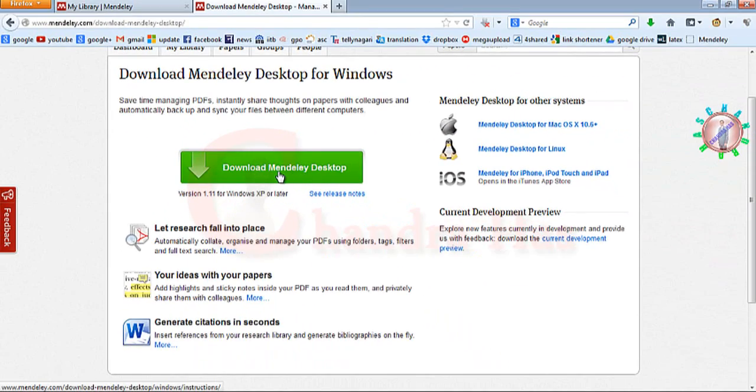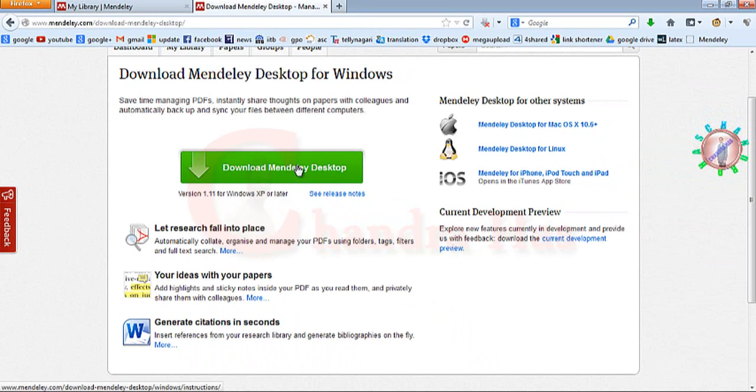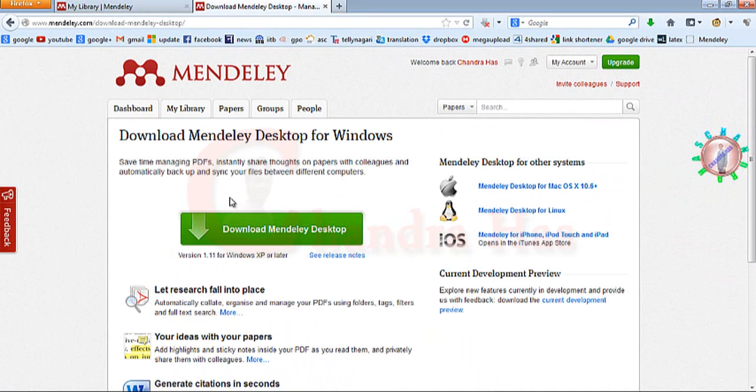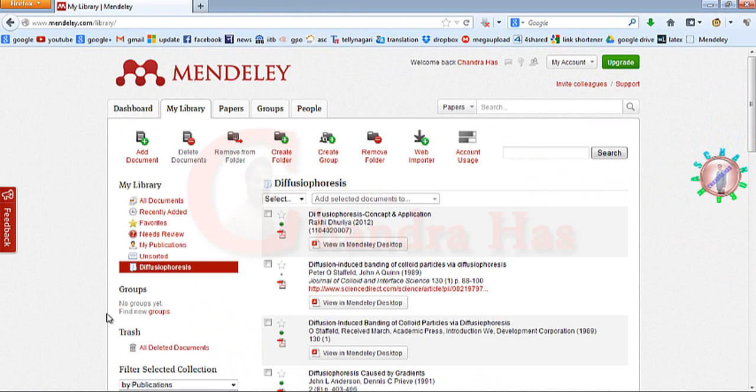I've already downloaded and installed it on my system, so I won't download it again, but you can download it from this website. You can also create your account on this website and upload all your research papers.